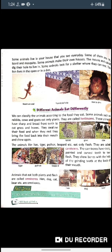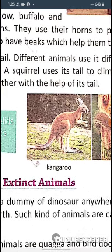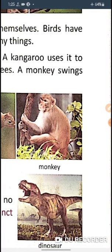Most animals have tails and different animals use them differently. A kangaroo uses its tail to jump long distances. A squirrel uses its tail to climb trees. A monkey uses its tail to swing from one branch to another.